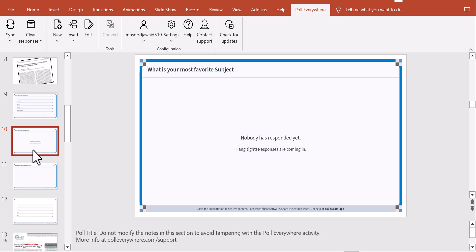I hope this clarifies the initial steps for using PollEverywhere with an audience response system. If you have any questions or comments, post them below and I'll be happy to respond. Have a great time at your next presentation — go rock it and engage your audience much more effectively. Bye!